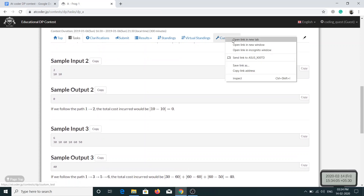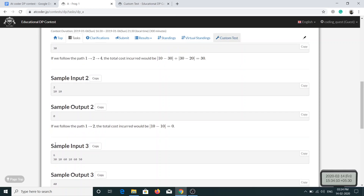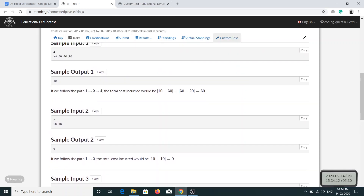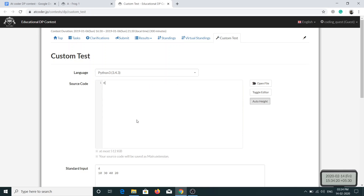Now let's convert this into code. I'll open a custom test so I can write and run the code. The input is N followed by the array of heights. I've actually tested this problem before but I'll do it again for you. We read N and then an integer array for the heights.